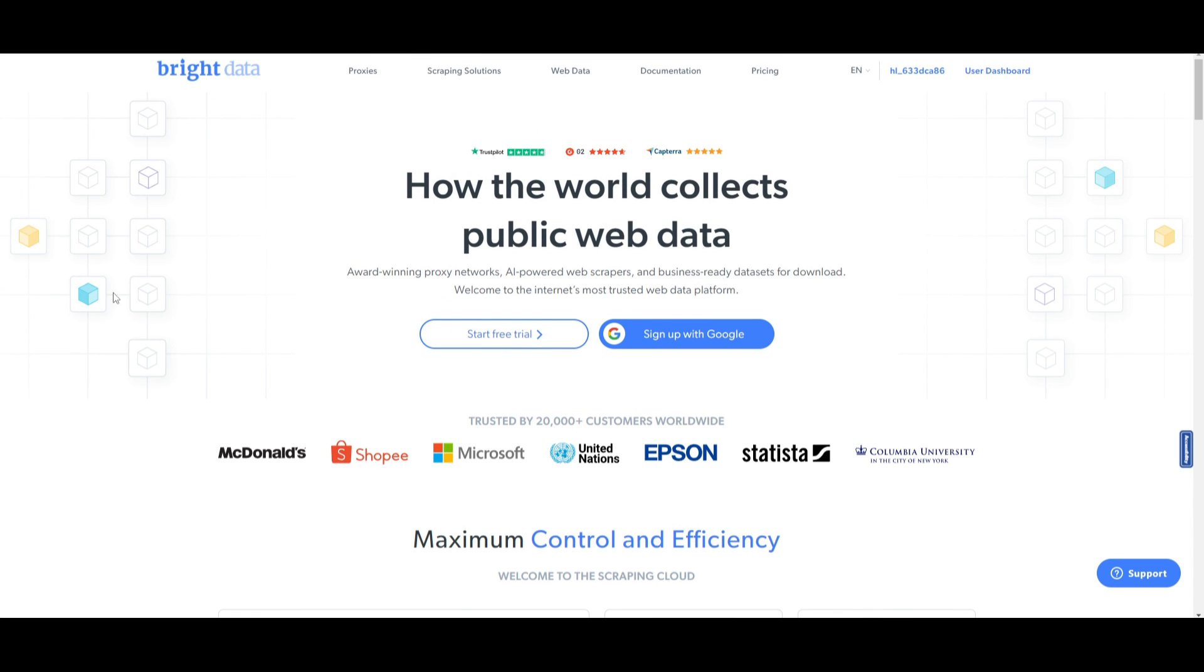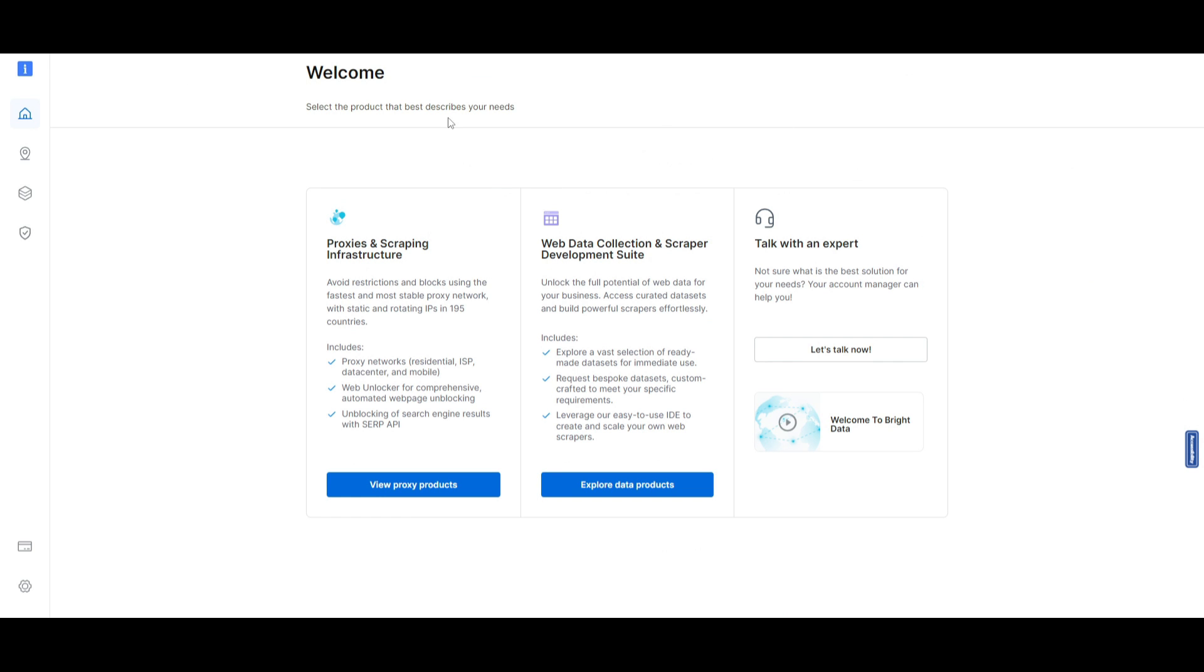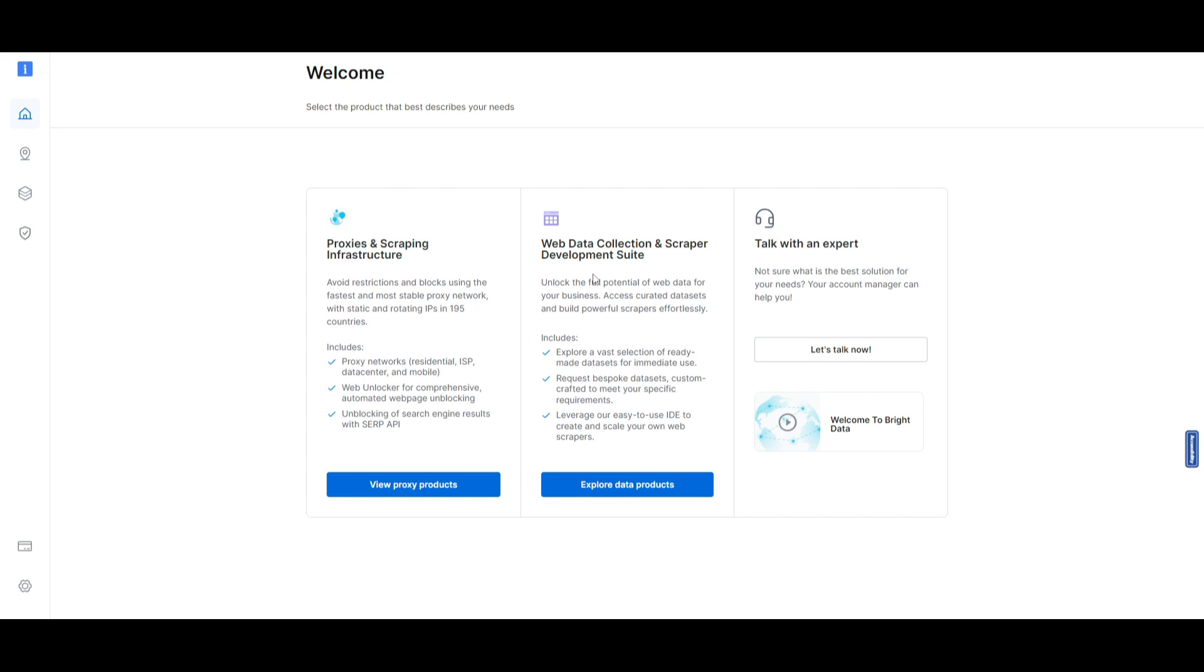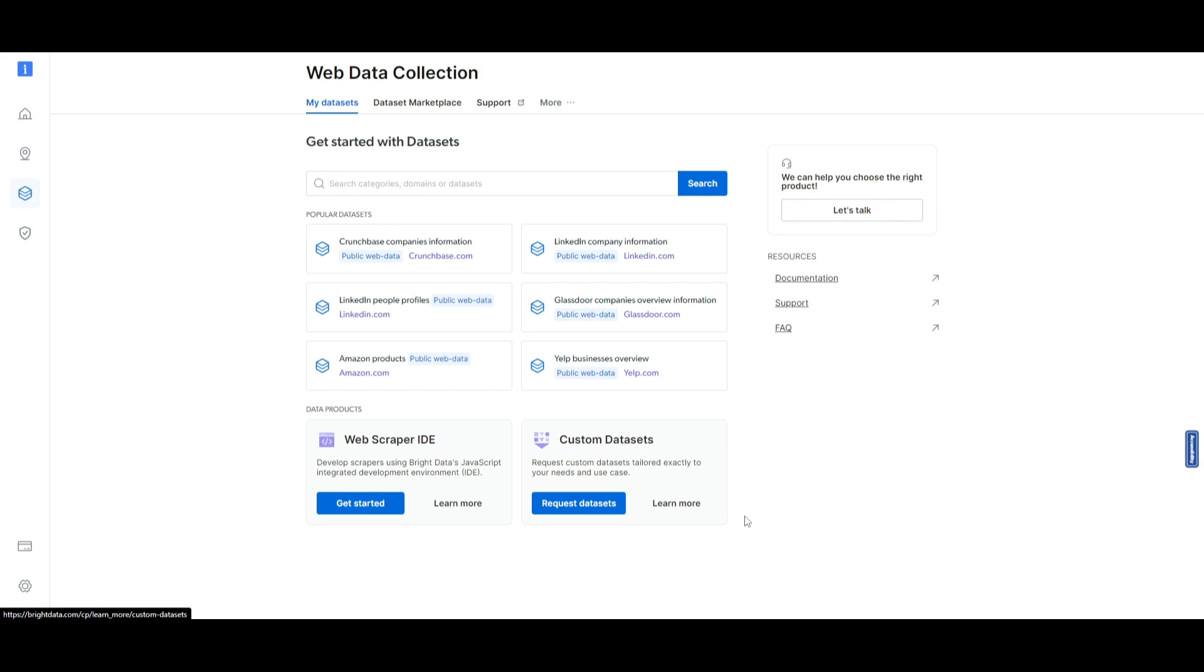So how can you get started? I want you guys to create an account. You can sign up using Google, or you can start a free trial using an email. Once you have done that, you're going to be sent to this page where you can select the product that best describes your needs. You can choose between two product lines. You have the proxies and scraping infrastructure, as well as the web data collection and scraper development tool. The proxy is basically used for accessing a diverse network of proxies, including residential, ISP, and many others. This includes features like static as well as rotating IPs, web unlocking, or unblocking pages, and so much more. We're going to be using this product where we're going to be utilizing the scraping infrastructure that will unlock the full potential of web data for our dataset. We can access curated datasets, build our own, automate our own dataset, and so much more. So we can simply click this button, explore data products.